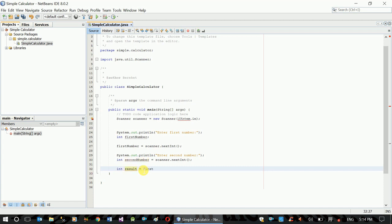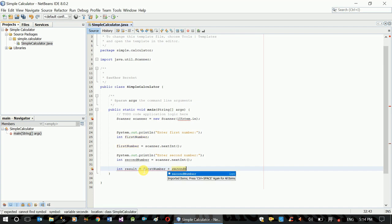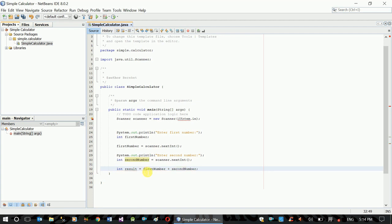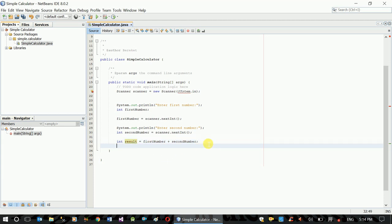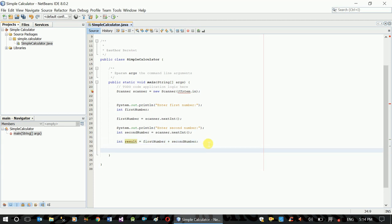First number, second number, control space, second number. This is the result of the result.